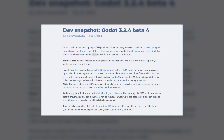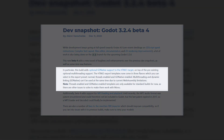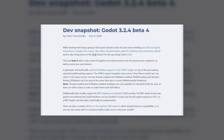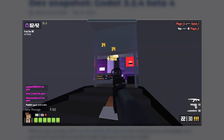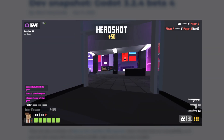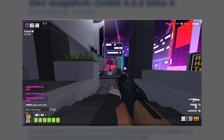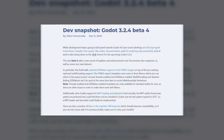The first change is that GDNative support is finally coming to HTML5 in Godot. That means you'll be able to take advantage of C++'s superior performance when making web-based games and apps. This is going to be especially useful if you're interested in making high performance browser-based games like shooters and other competitive games where getting as much performance as possible is a big concern.